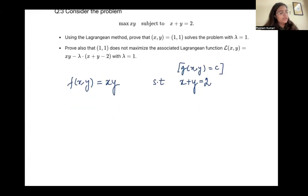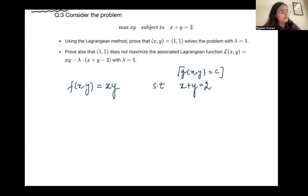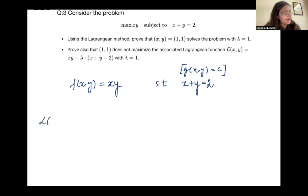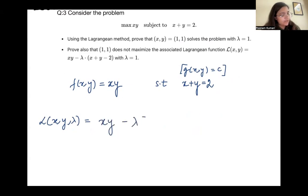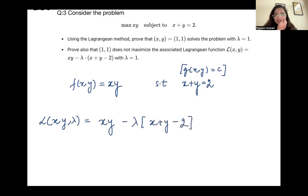So how do we frame this problem? First, we set up the Lagrange function. The Lagrange function will be xy minus lambda times (x plus y minus 2).